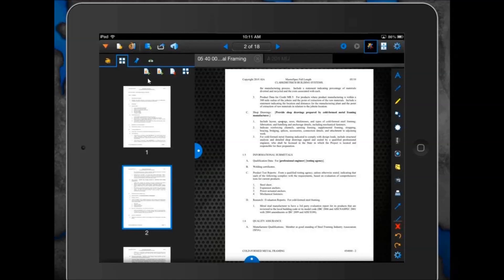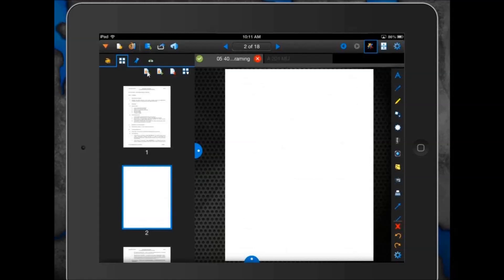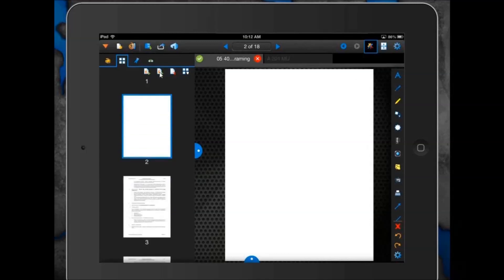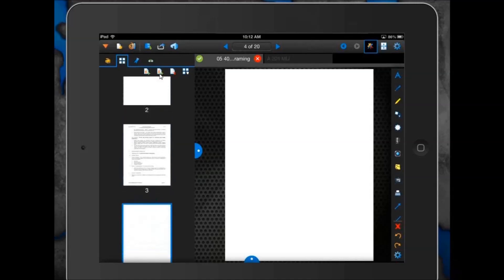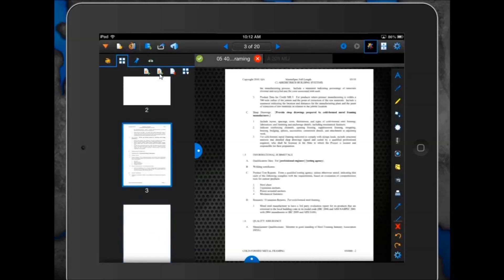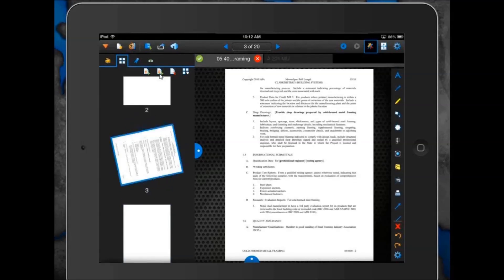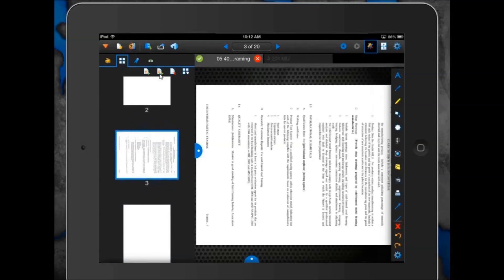If Rob wants to insert a blank page, he can click the plus sign with the up arrow to insert a blank page before the selected page, or the down arrow with the plus sign to insert one beneath it. If a page is rotated the wrong way, he just presses down with two fingers on the thumbnail and rotates the page — very simple to do directly on the app.